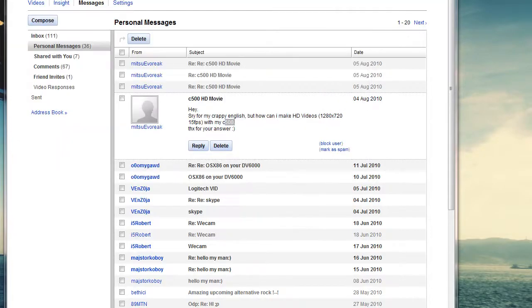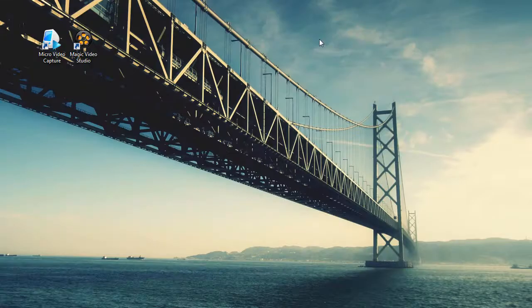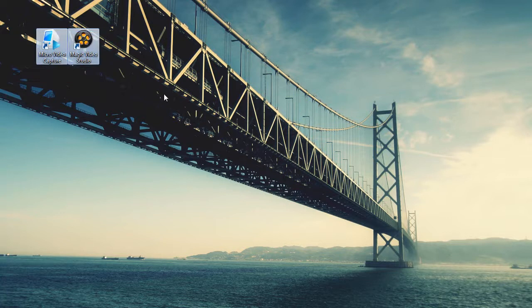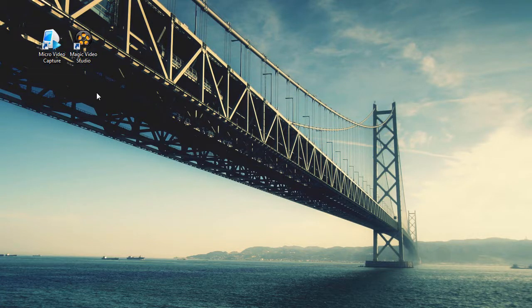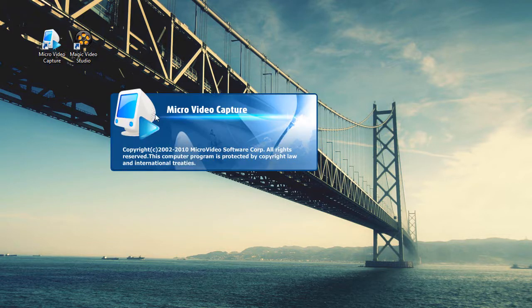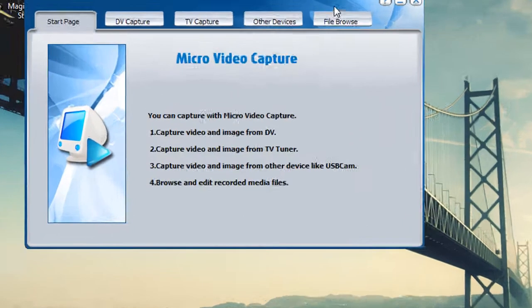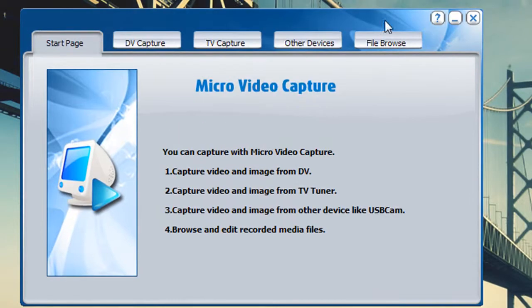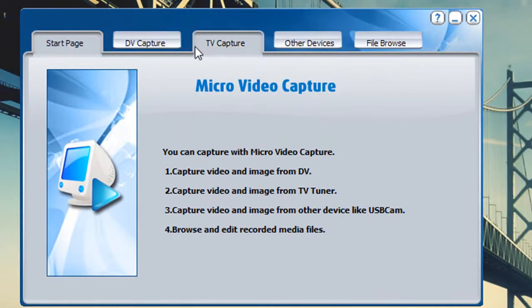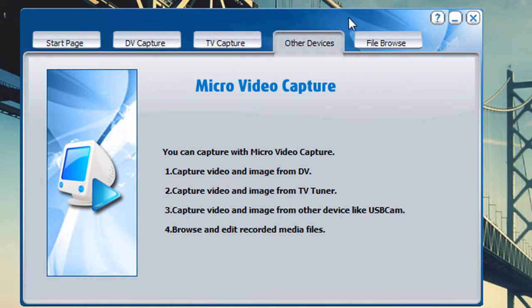Let's just close this one for a bit. Now there are two options that I have right here for you guys. These are two software that I use to record my videos. The first software is called Micro Video Capture, and this is a really tiny little program that I really like. It not only allows you to record or capture your webcam, it also allows you to do TV capture and DV capture.